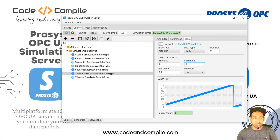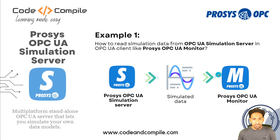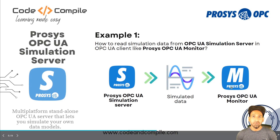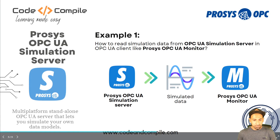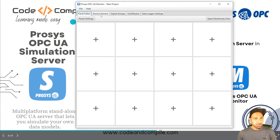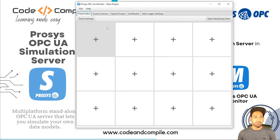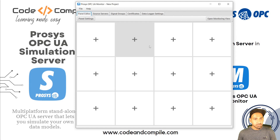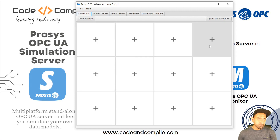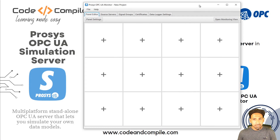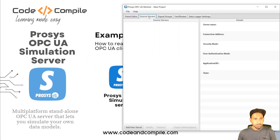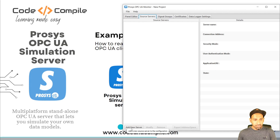You can have as many variables as you want. Now the question is how we visualize this data. The second part is to visualize data in Process OPC Monitor — you can also download this software from the Process website and evaluate it for free. When you open it, a window appears with panels and blocks where you can visualize your values. The first step is to connect this client to the server. Go to Source Server and add a new server.